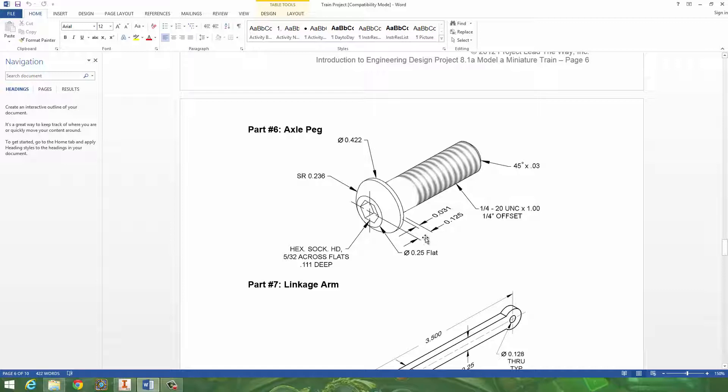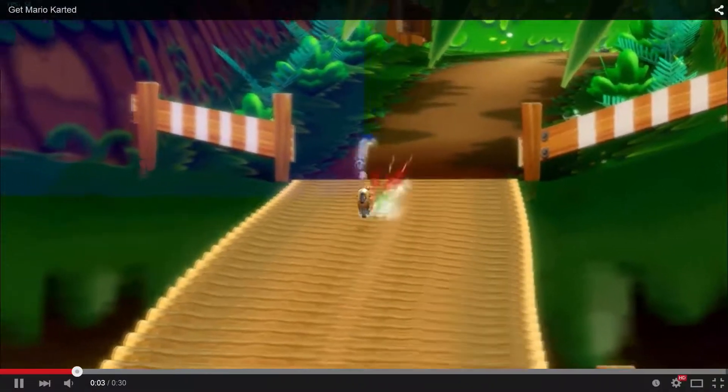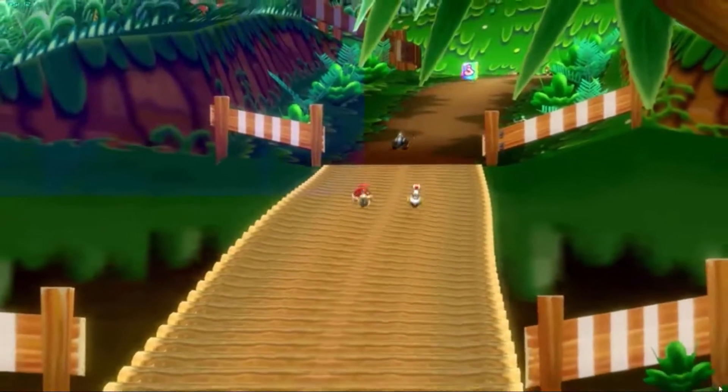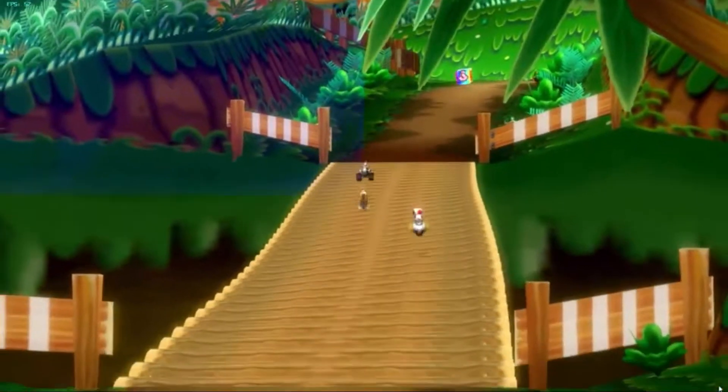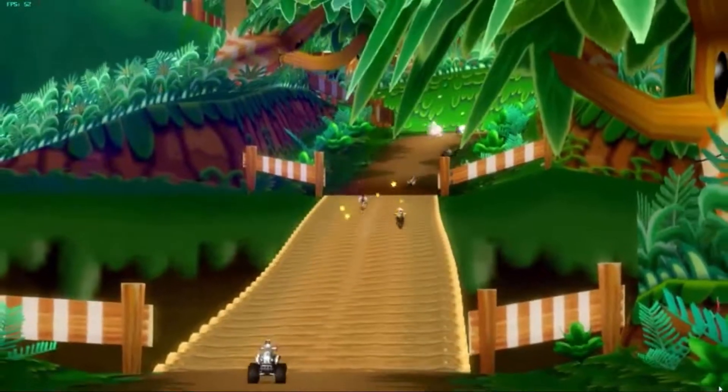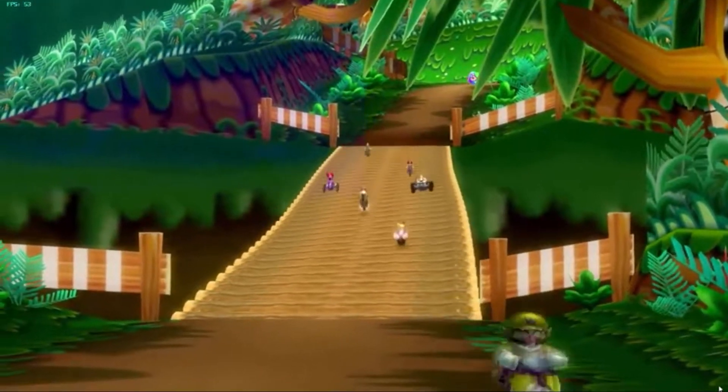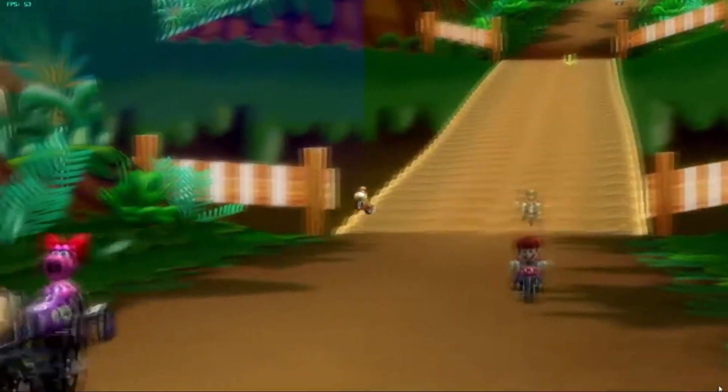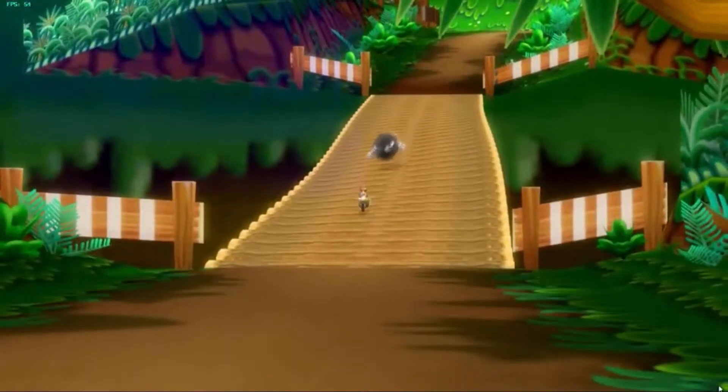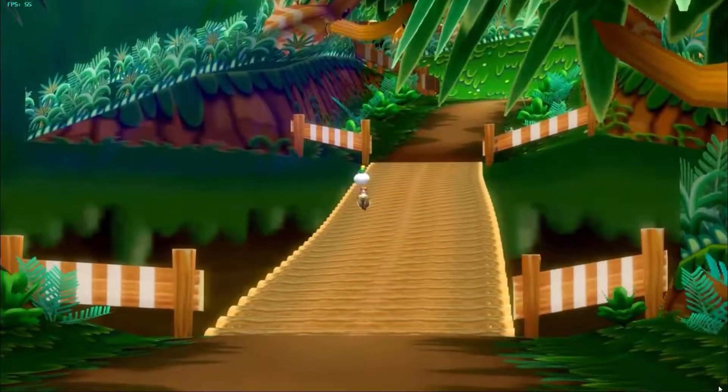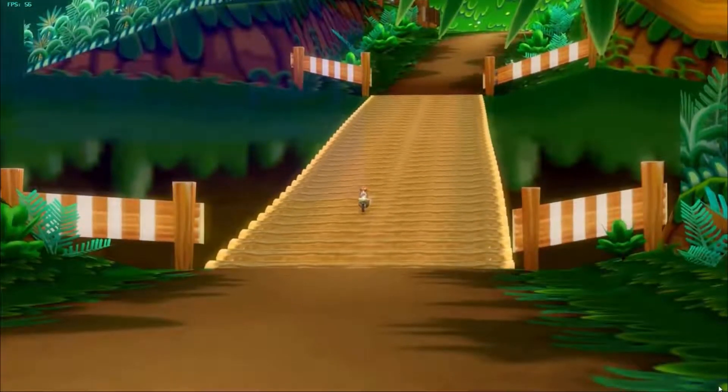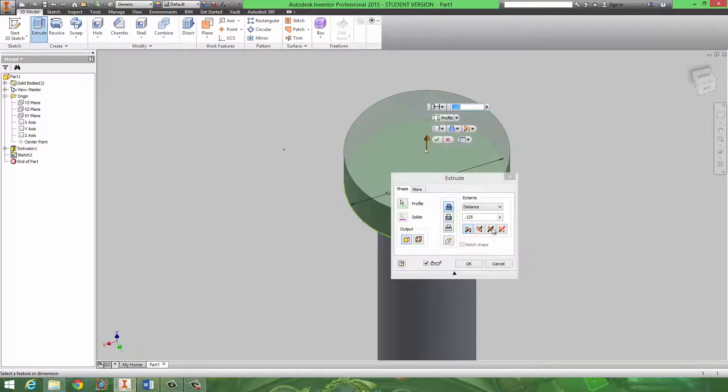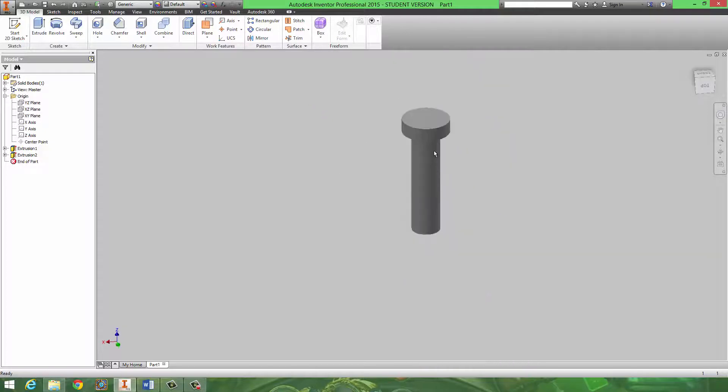And then we're going to extrude out that circle 0.125.